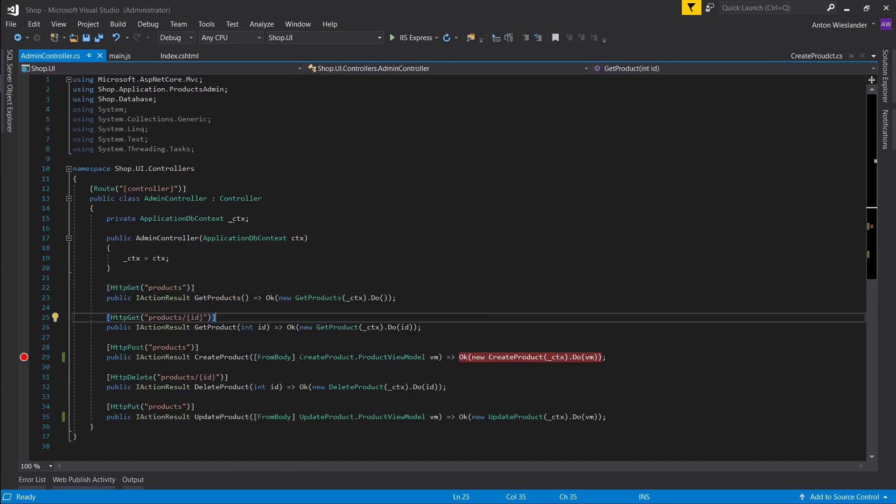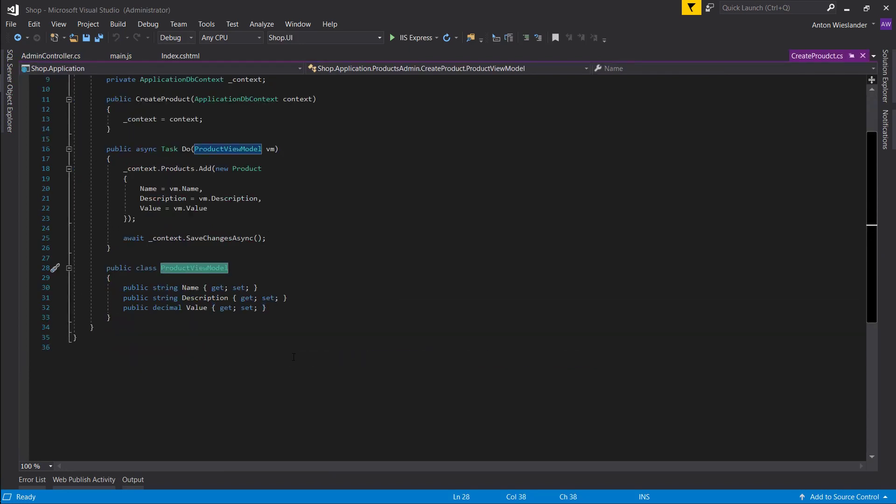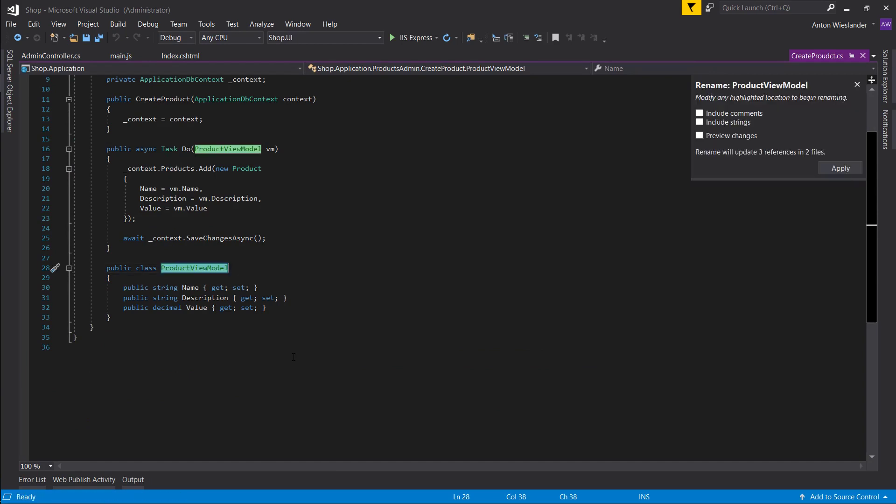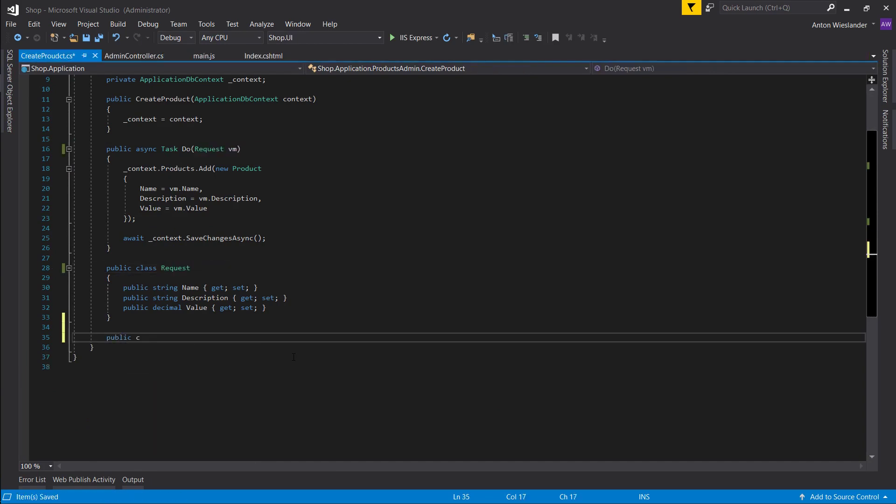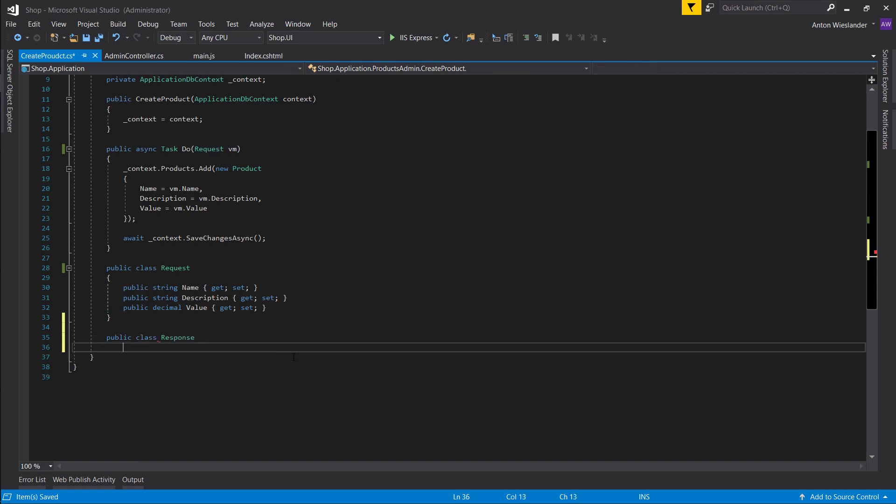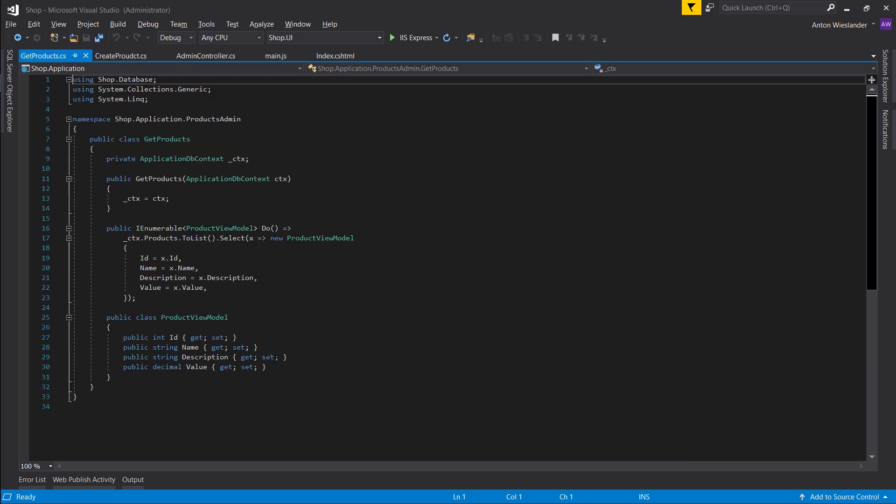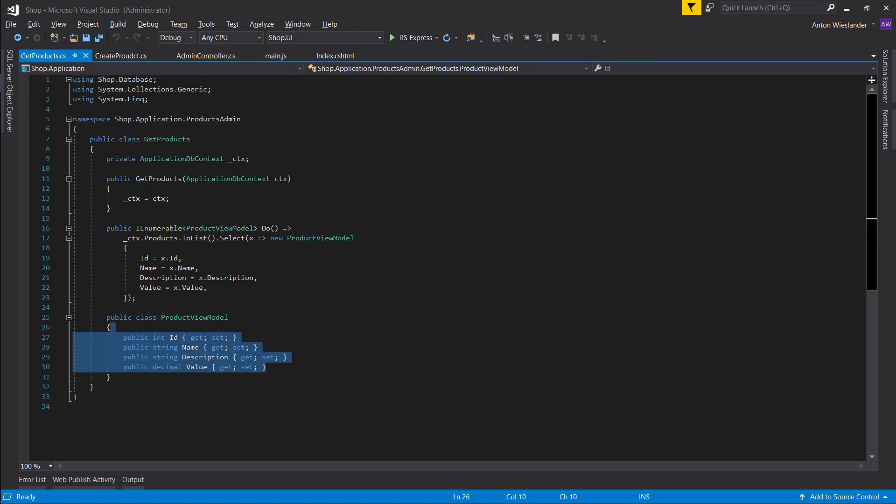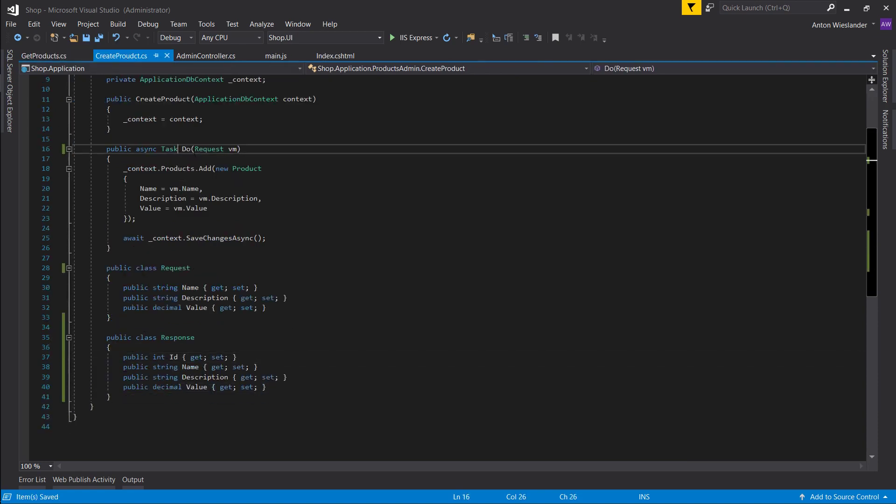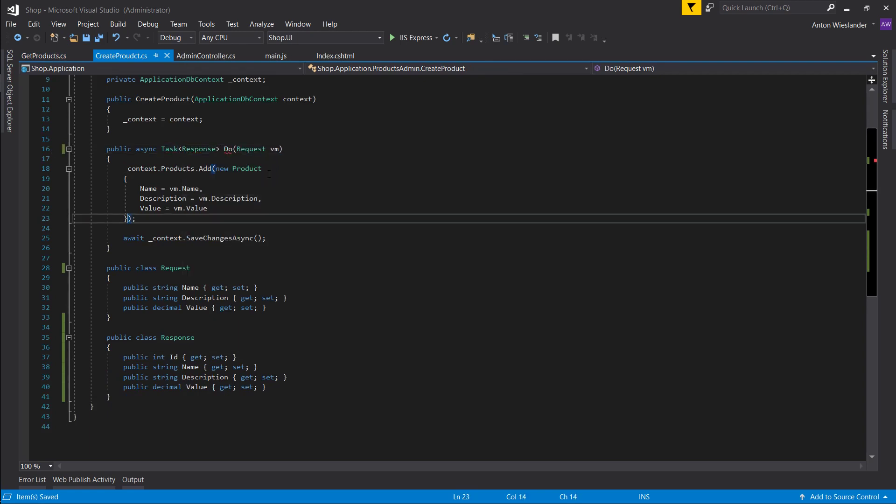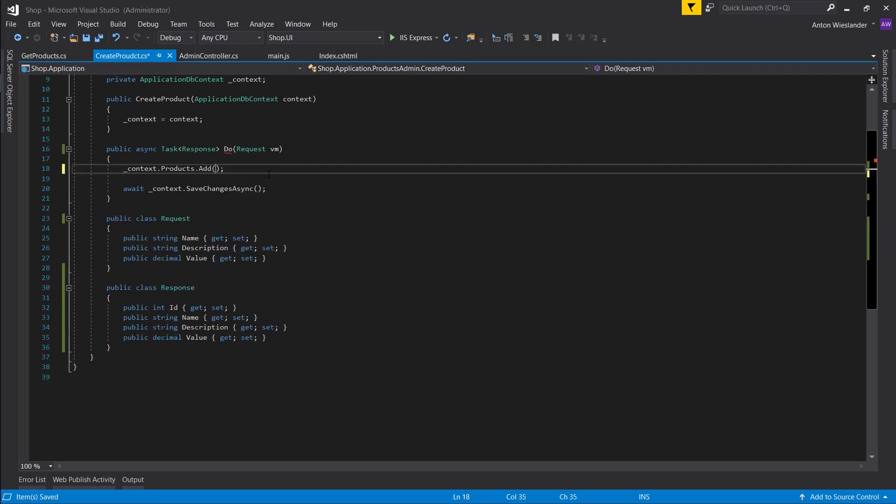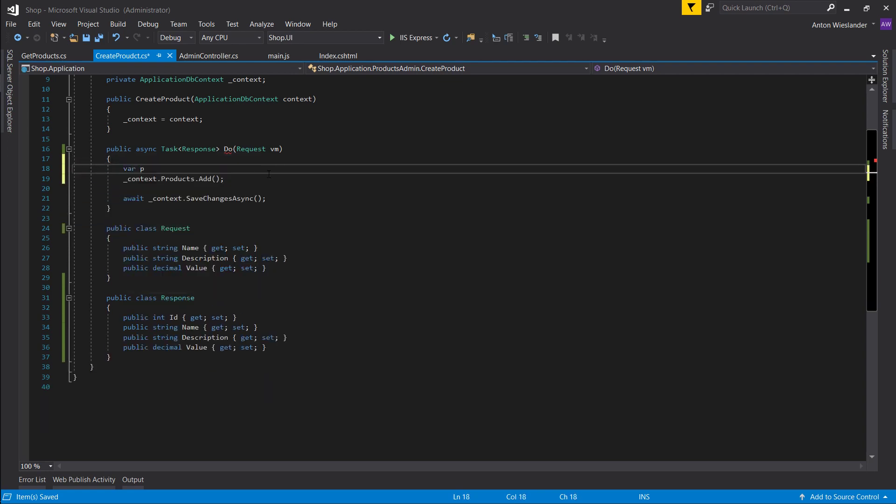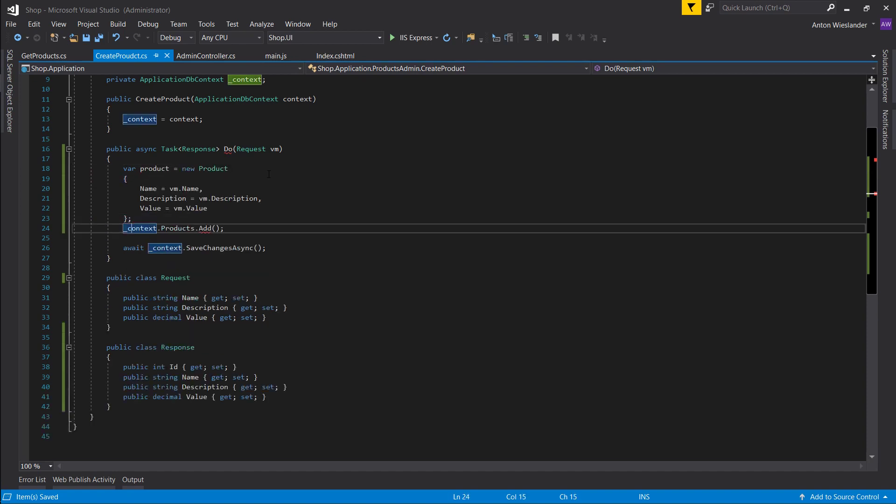Let's go into our create product. Our product view model. What we want to do is rename the product view model to a request. And then we want to create a response. Now let's go into our get products. And whatever we get here let's insert it into our response here. And our task wants to return type of response. Let's take this object right here and let's create it in a product like so.